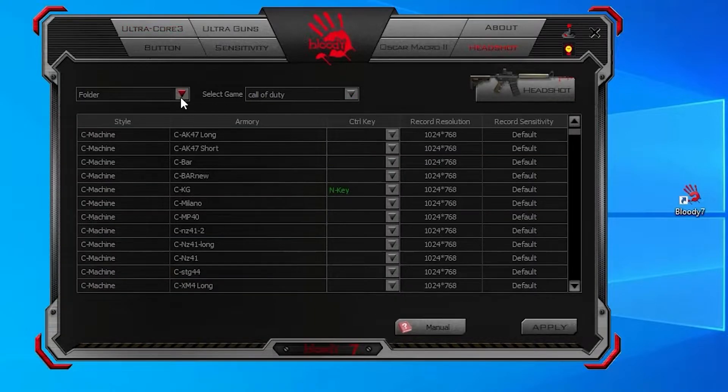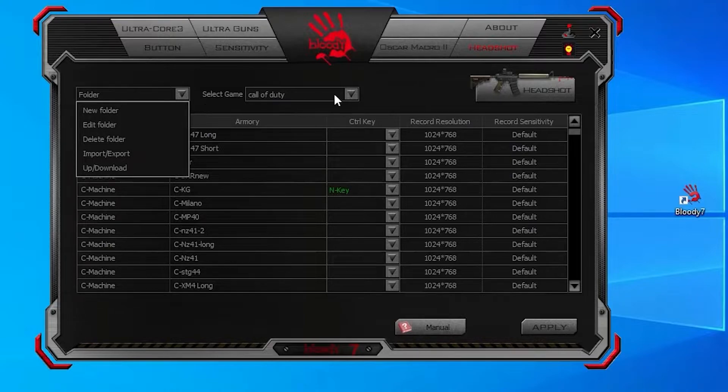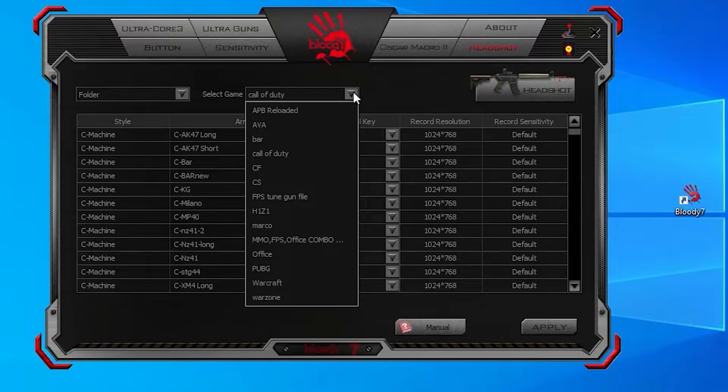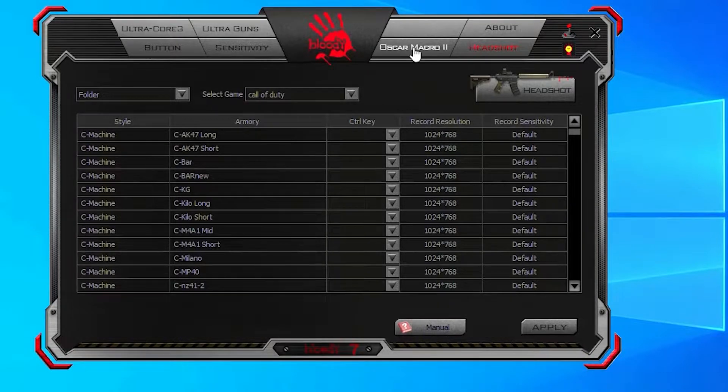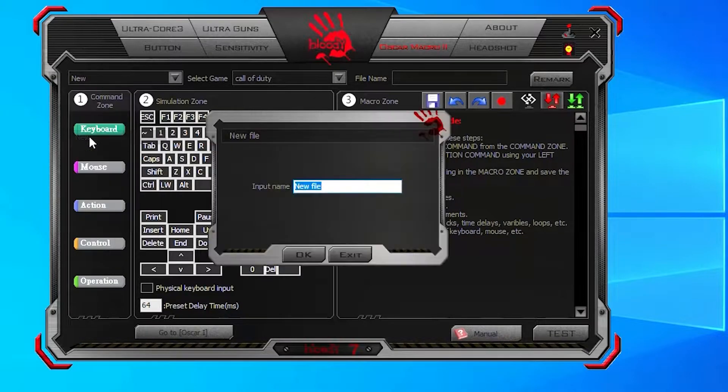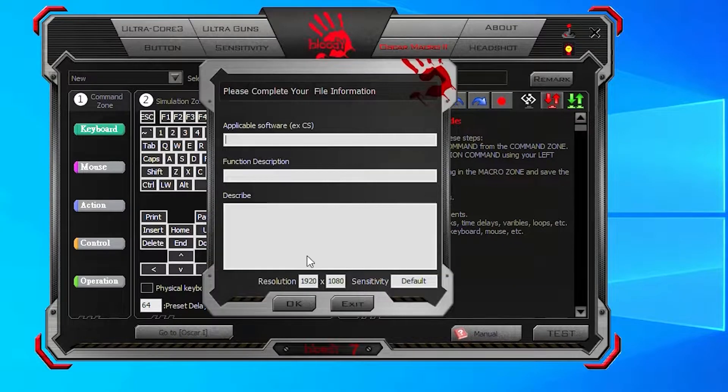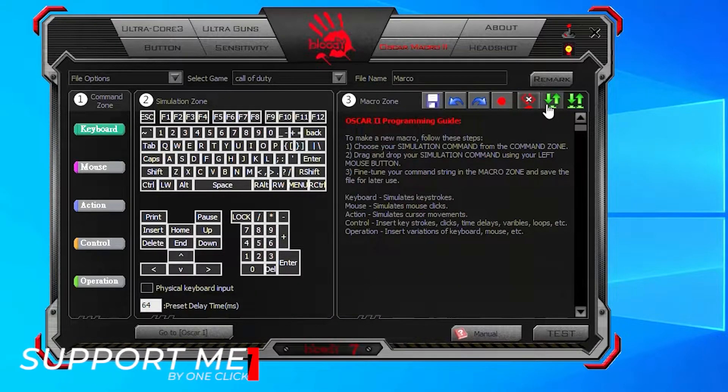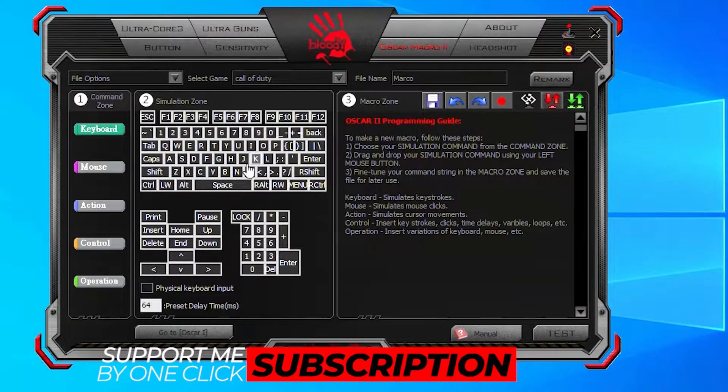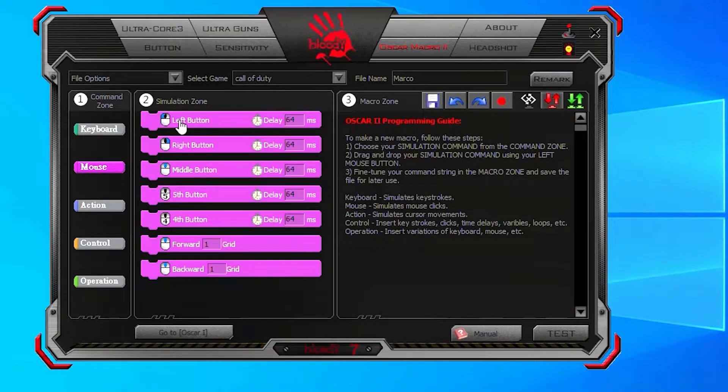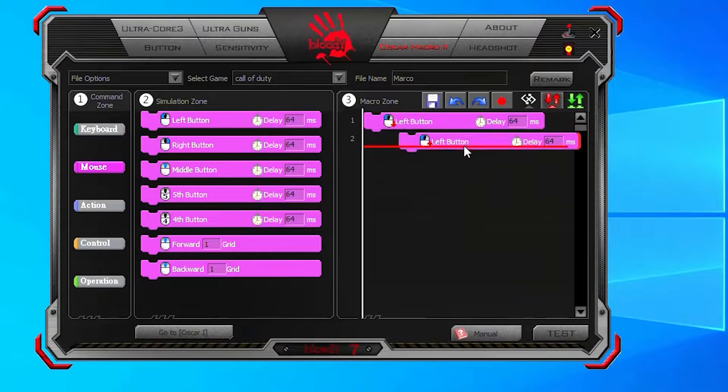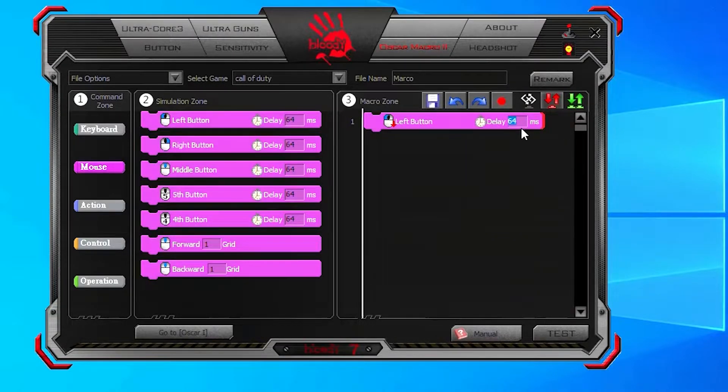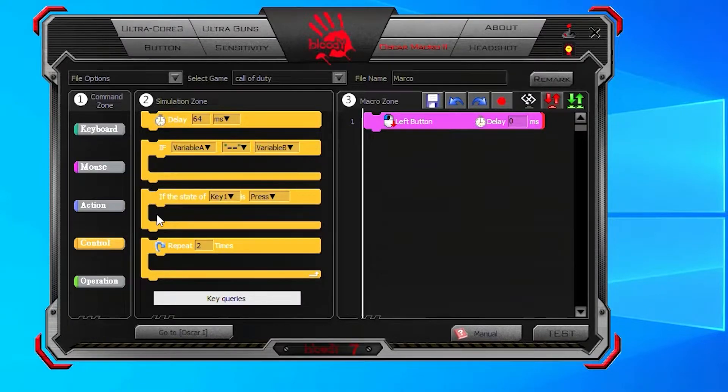Here you need to create a folder for the game. If you have already created one, select it. Now continue the steps according to the video and make the settings.